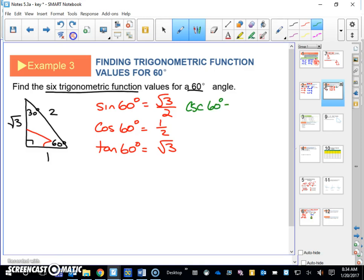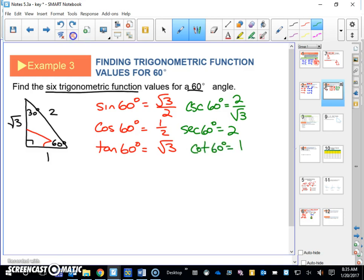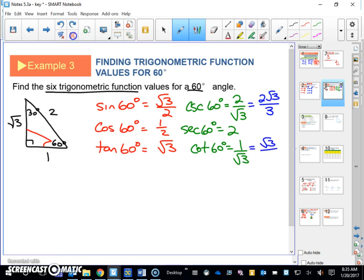Cosecant 60 degrees is going to be two over the square root of three. Secant 60 is going to be two. And cotangent 60 degrees is going to be one over the square root of three. We're going to have to rationalize some of those denominators, so doing that quickly: two square root of three over three, and square root of three over three.